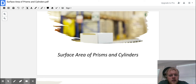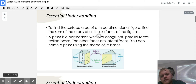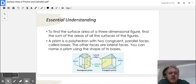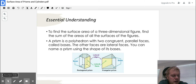Let's get into some essential understanding. To find surface area of a three-dimensional figure, find the sum of the areas of all the surfaces of the figure. A prism is a polyhedron with two congruent parallel faces called bases. The other faces are lateral faces, and you can name a prism using the shape of the bases. There are always two bases and they should be the same shape. The lateral faces are always going to be rectangles in a prism.